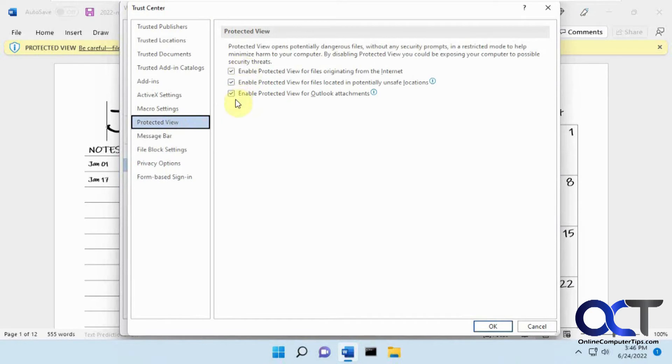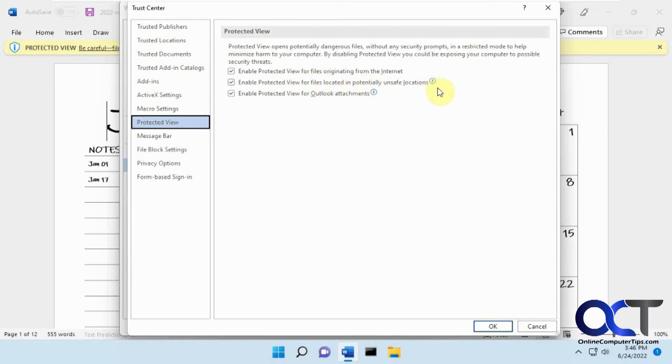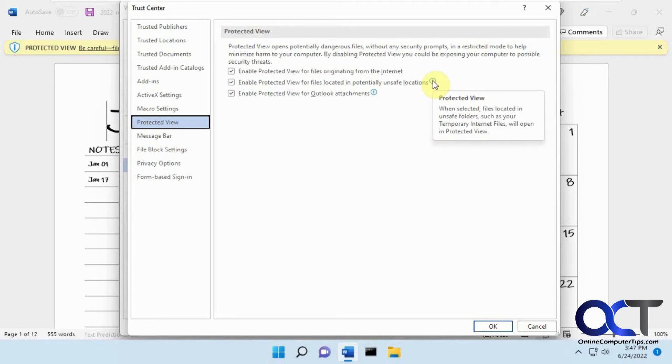There are three boxes here to enable it from files originating from the internet, which is what this one was, unsafe locations, and if you hover over it, it'll tell you temporary internet files and that kind of thing. So if you open a file from there, it'll give you the same protected view message, and then Outlook.